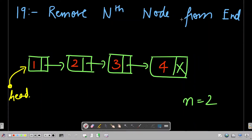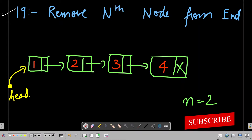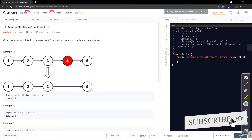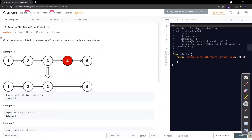Hello everyone, welcome to CleanCoder YouTube channel. Today we are going to solve LeetCode problem number 19 - Remove Nth Node From End. Let's check the LeetCode website for the problem statement. It's a medium level problem. Given the head of a linked list, remove the nth node from the end of the list and return its head.